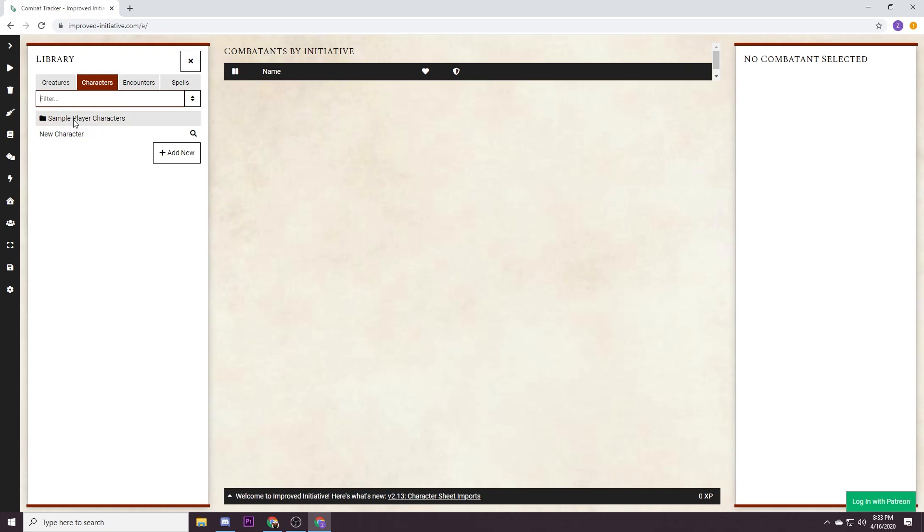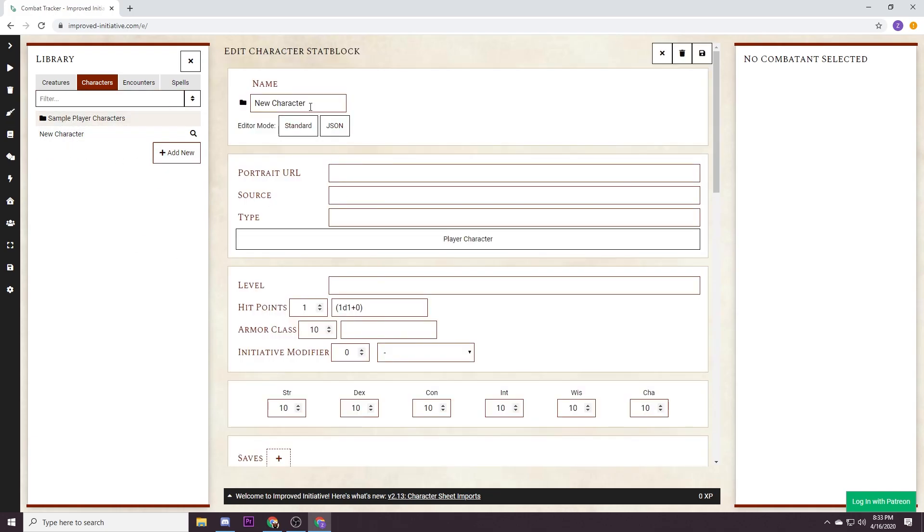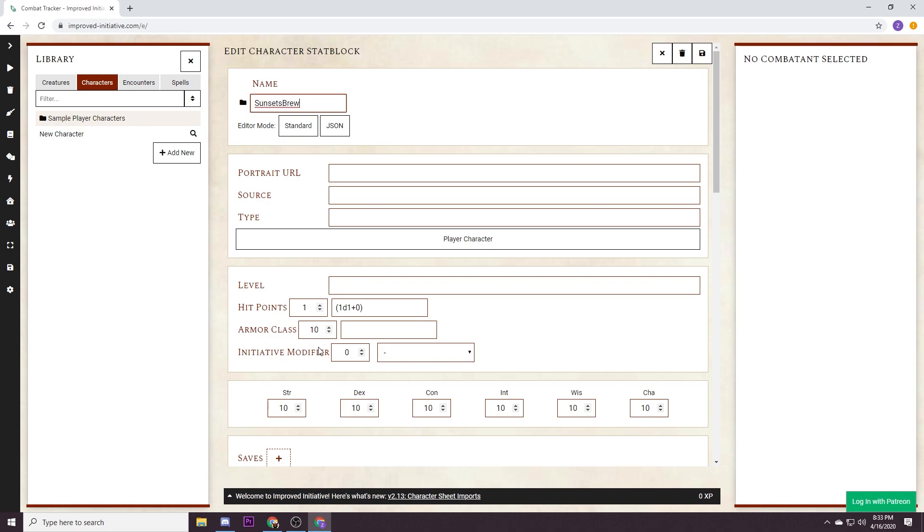So let's build our characters first. It's over here in the character tab. We're not gonna use the sample characters, we're gonna add our own. We're gonna call it Sunset Sprew, that's me. When I'm using this I don't actually do portrait URL, source, or type or level because our player characters are really just a placeholder so we can track them in the initiative order.